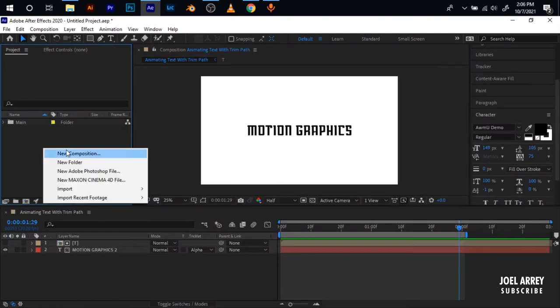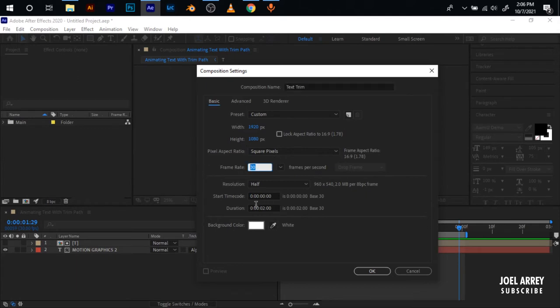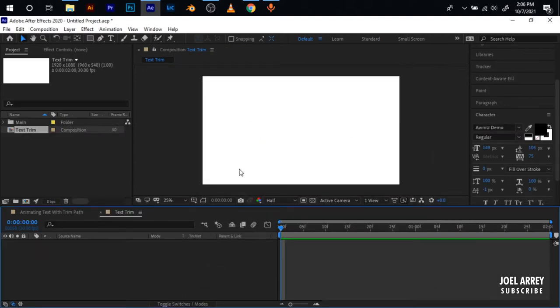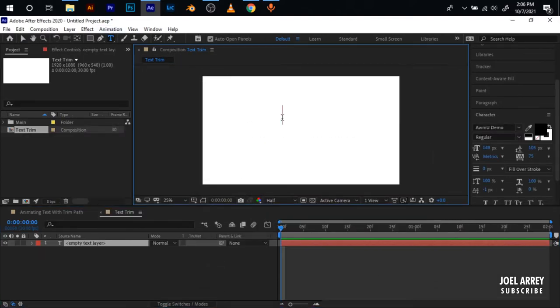To get started I'll create a new composition, name it Text Trim. For the width I'm going to use 1920 and the height 1080. For the frame rate I'm going to use 30 and for the duration 2 seconds because this is going to be a short animation. Hit OK.